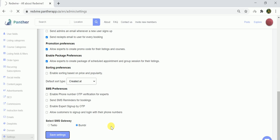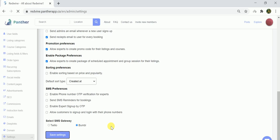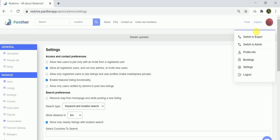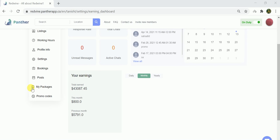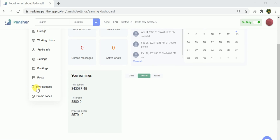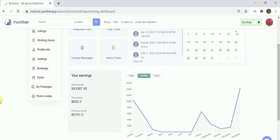Now once it has been enabled from the admin end, the experts will be able to see the option to add packages in their expert dashboard. So let me switch to the expert dashboard. Once I scroll down, you can see the option of My Packages here.